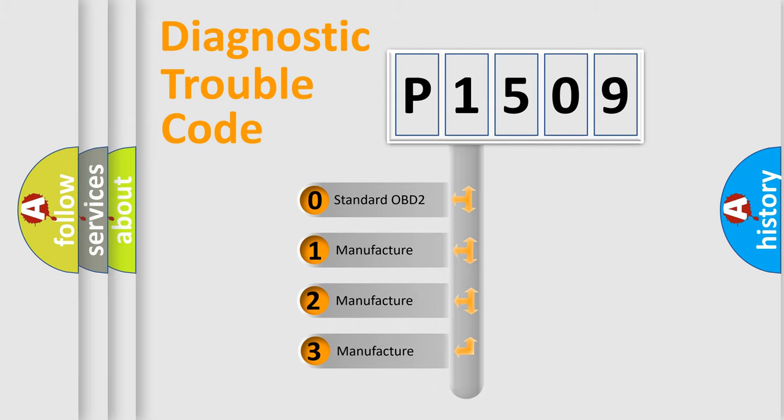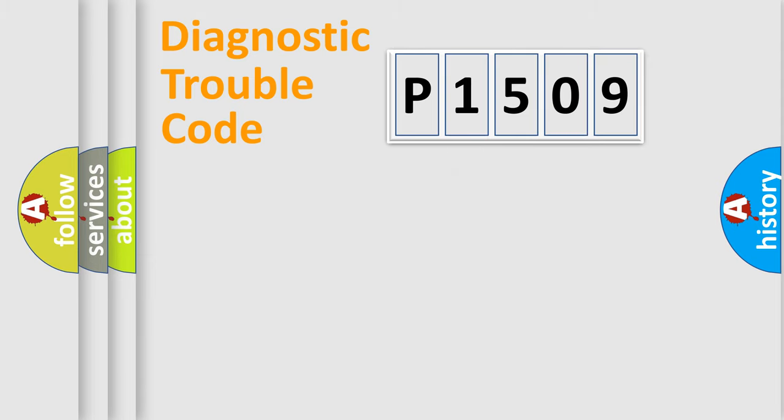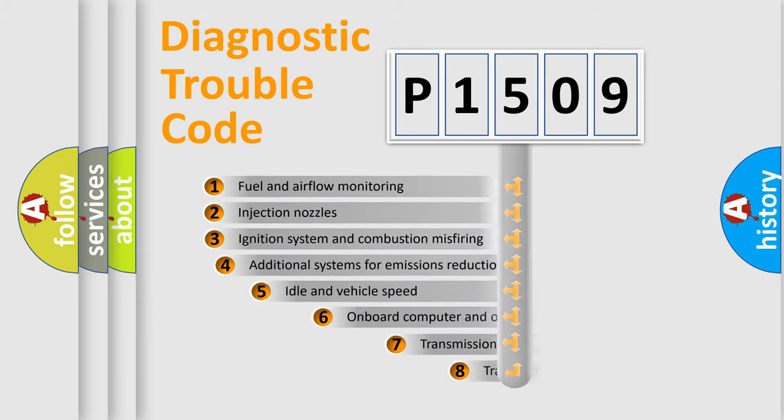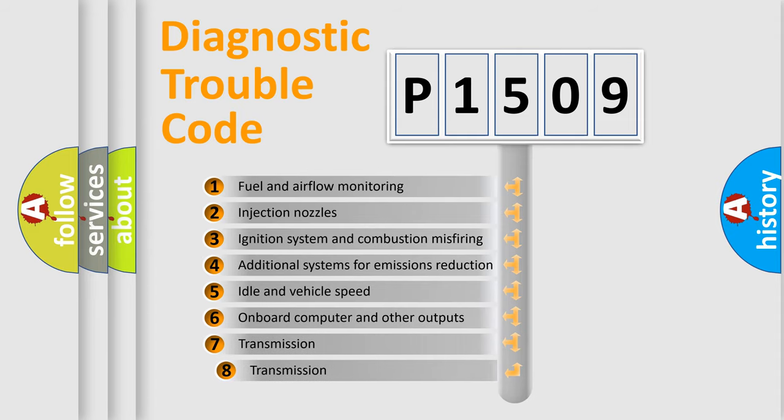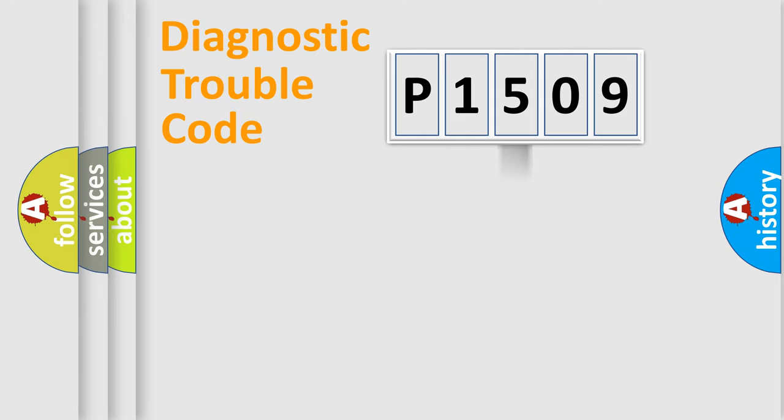If the second character is expressed as zero, it is a standardized error. In the case of numbers 1, 2, 3, it is a more prestigious expression of the car-specific error. The third character specifies a subset of errors. The distribution shown is valid only for the standardized DTC code.